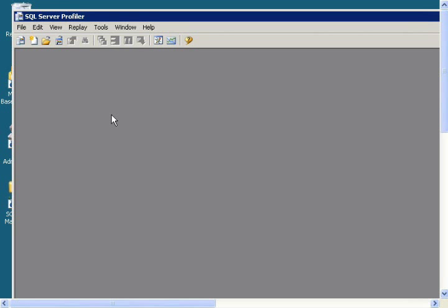In this video, I will show you how to use a SQL Server Profiler template that you created in the last video.